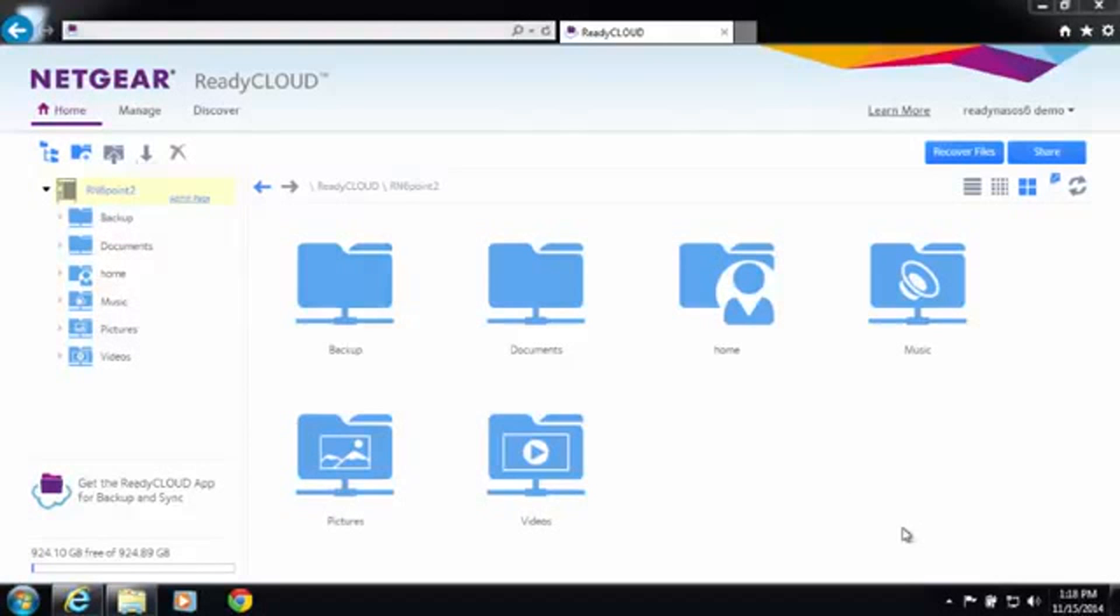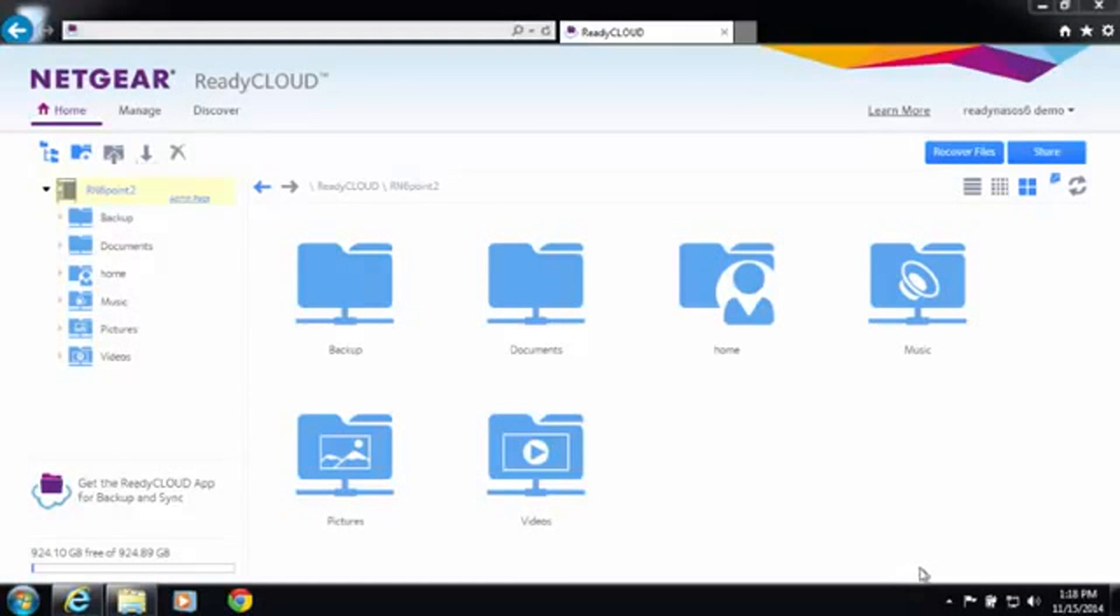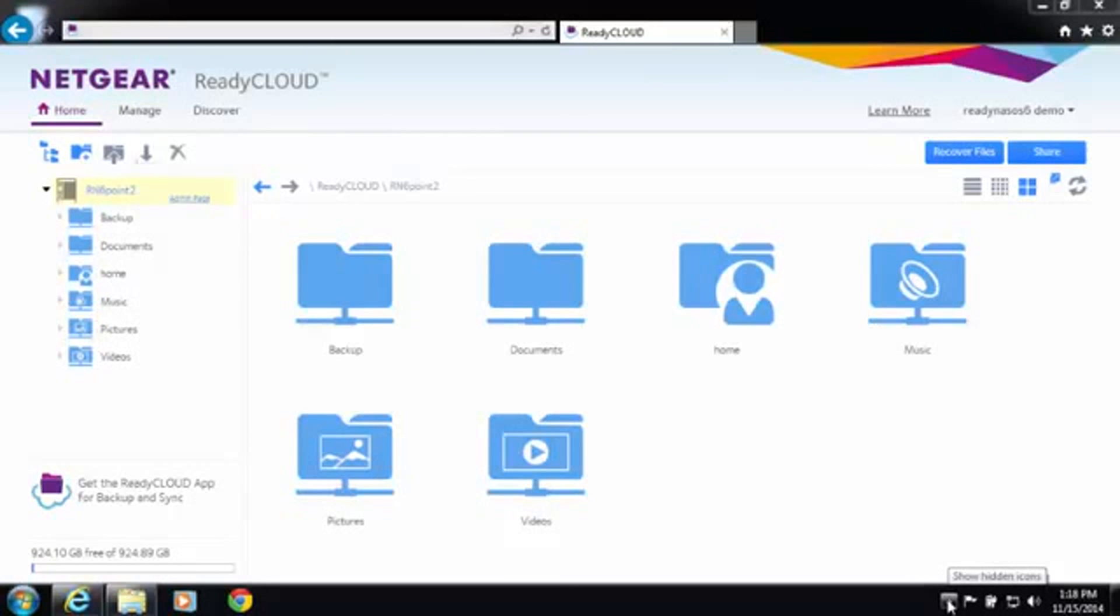I've already got my ReadyNAS set up and I already have the ReadyCloud desktop app installed. For instructions on installing the ReadyCloud desktop app, please see the accompanying sync video.